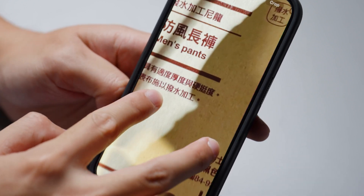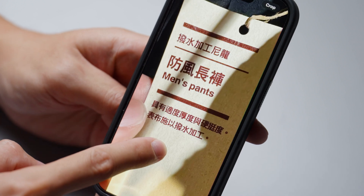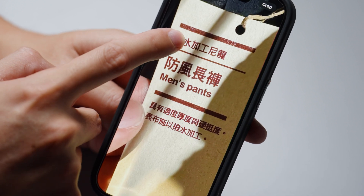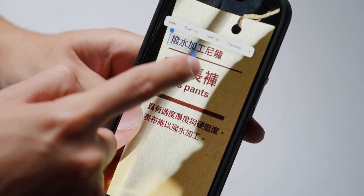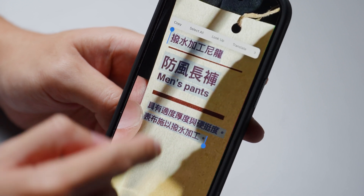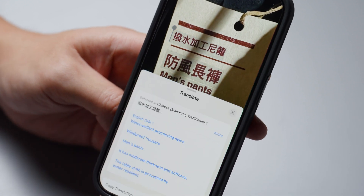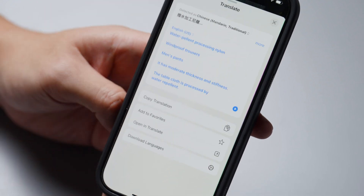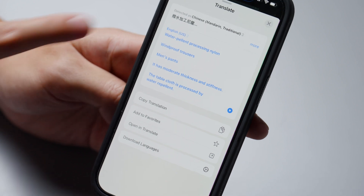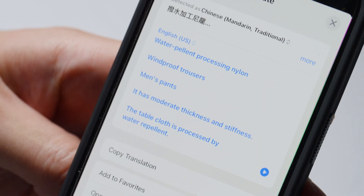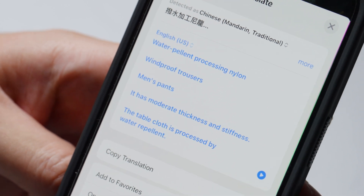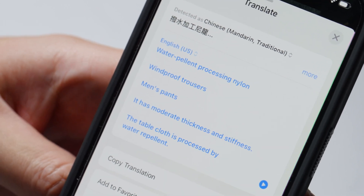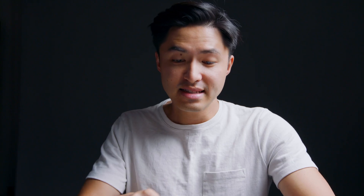I also have a photo with mixed lighting, also in Mandarin. Highlighting all the text and hitting Translate gives us 'water repellent processing nylon, windproof trousers' and a couple of details about the pants. This works pretty well.